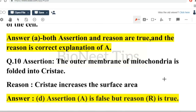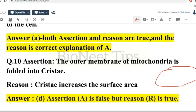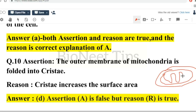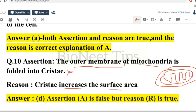Last assertion-reason: outer membrane of mitochondria is folded into cristae. Reason: cristae increases the surface area. Inside the mitochondria, it is the inner membrane that is folded into finger-like projections called cristae, and their function is to increase the surface area for more production of ATP. So the assertion is false because it is the inner membrane, not the outer membrane, that is folded into cristae. Reason — cristae increases the surface area — is true. So assertion is false and reason is true.